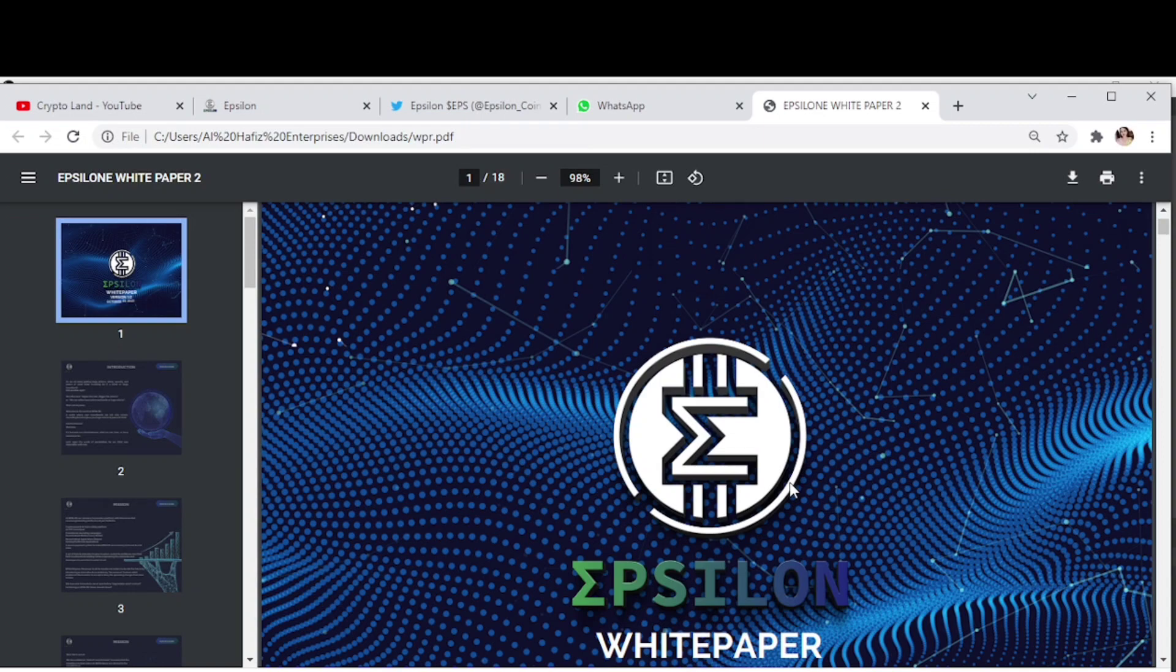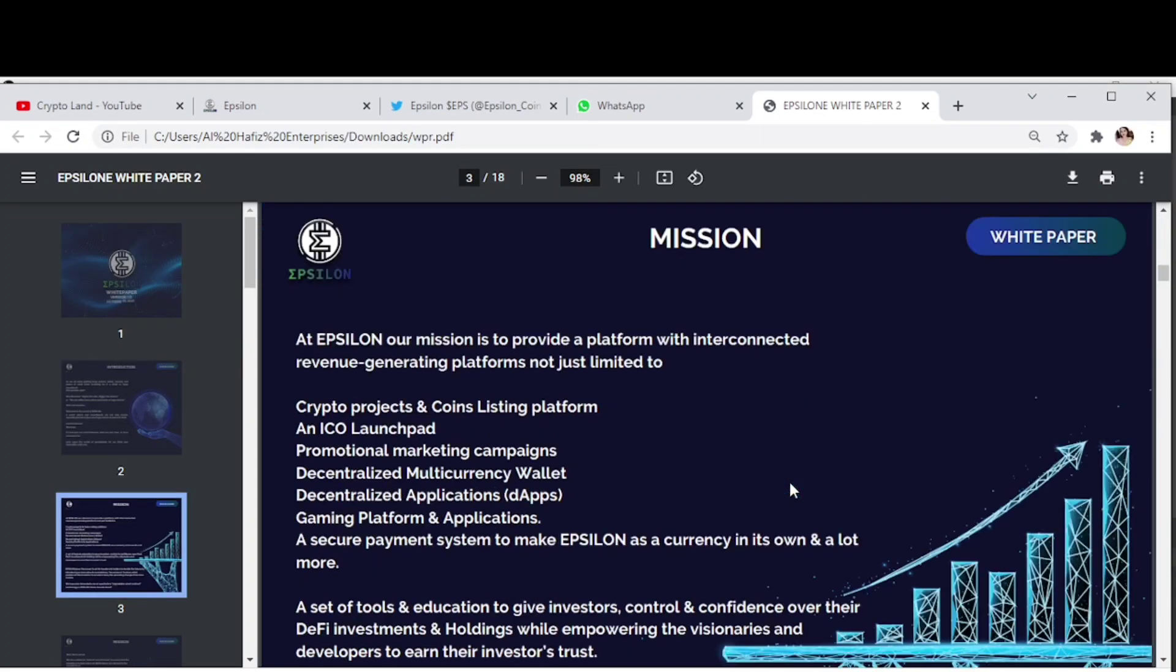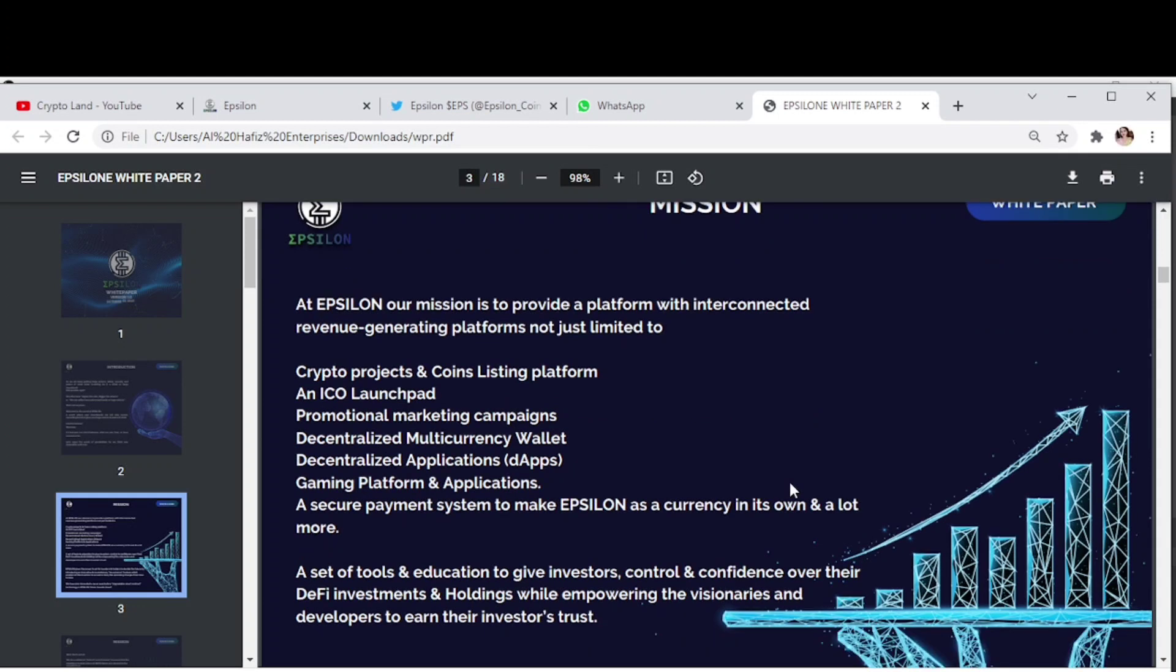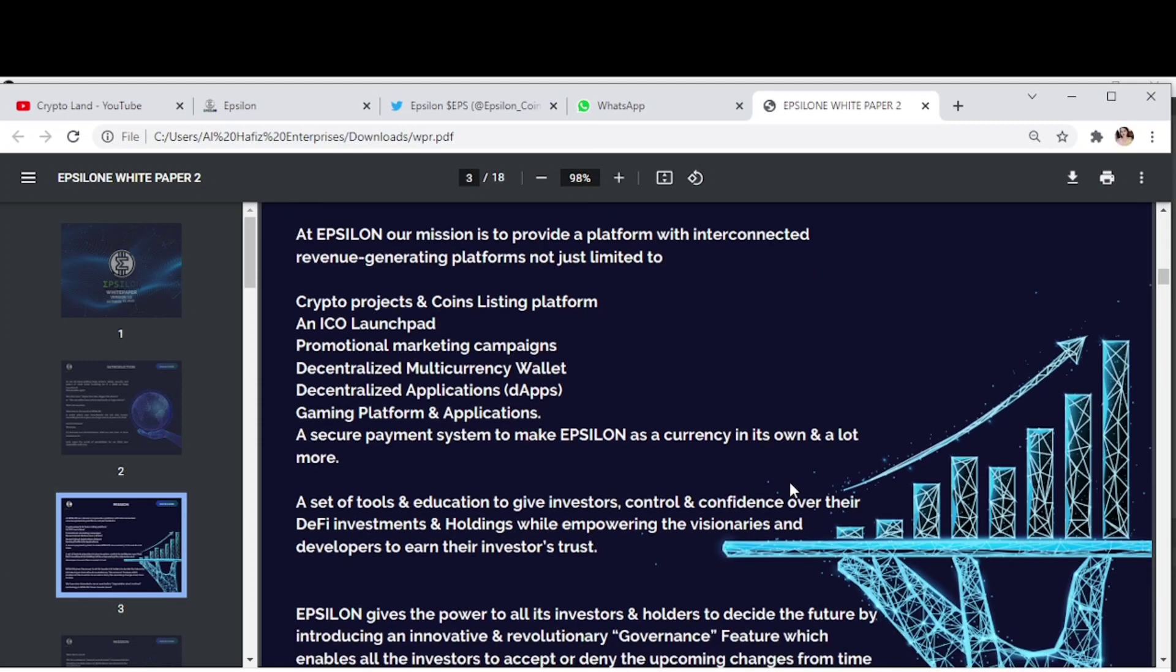Here we have the mission details. At Epsilon, our mission is to provide a platform with interconnected revenue generating platforms not just limited to crypto projects and coins - listing platform and ICO launchpad, promotional marketing campaigns, decentralized multi-currency wallet, decentralized applications, gaming platform applications, etc.